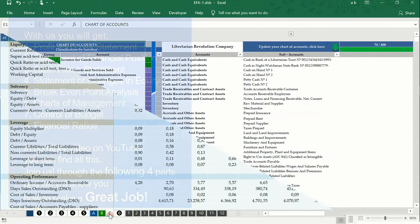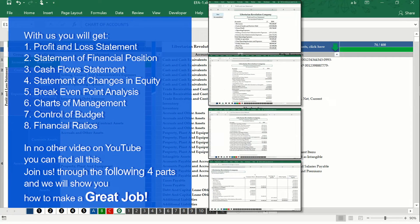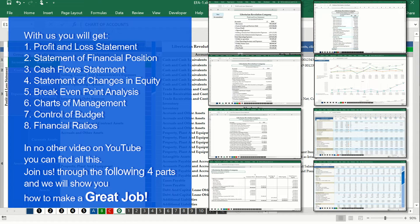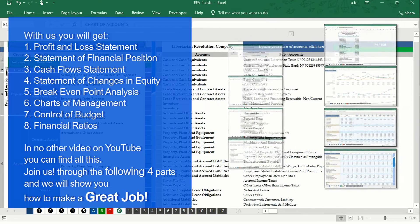Do you need to make your four financial statements in a pivot table? Do you need to keep track of fixed and variable costs, management, budget, and financial ratios of your company? Follow the next four parts and discover how.